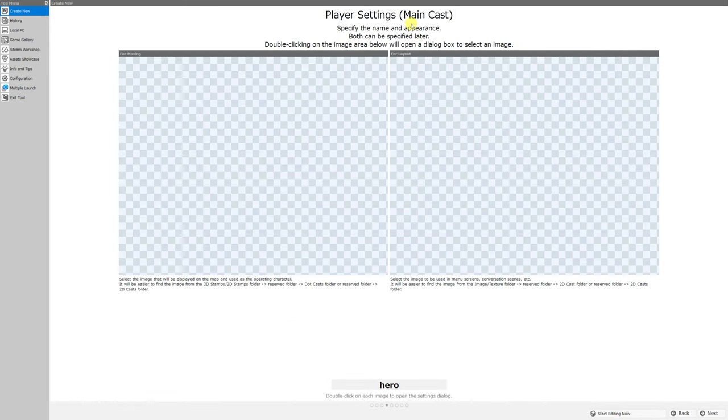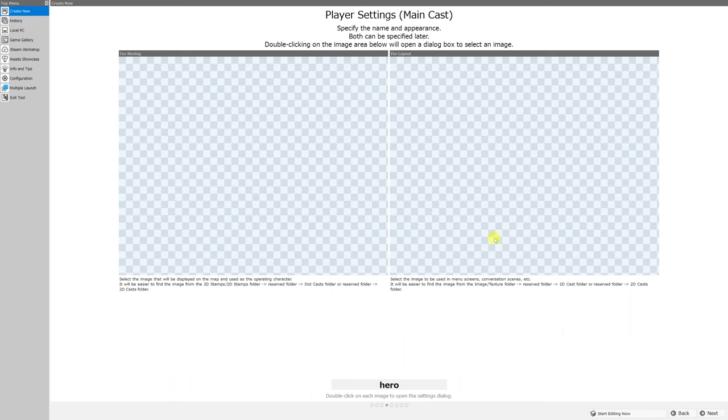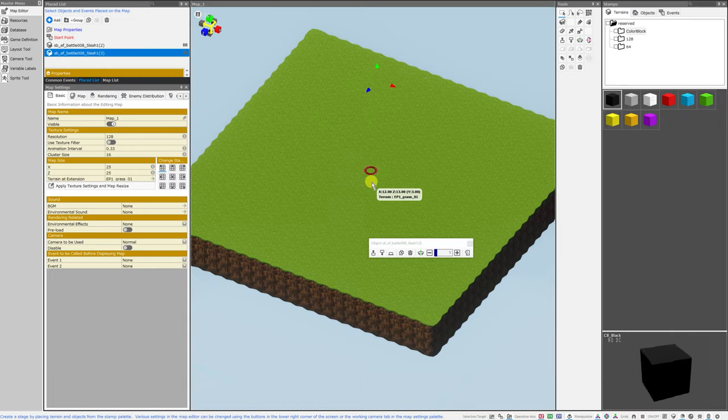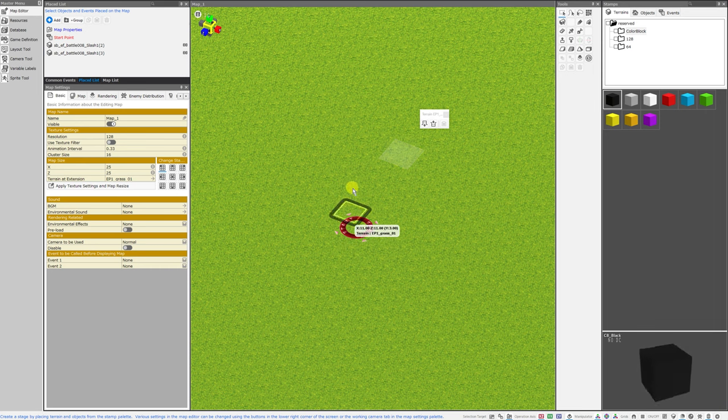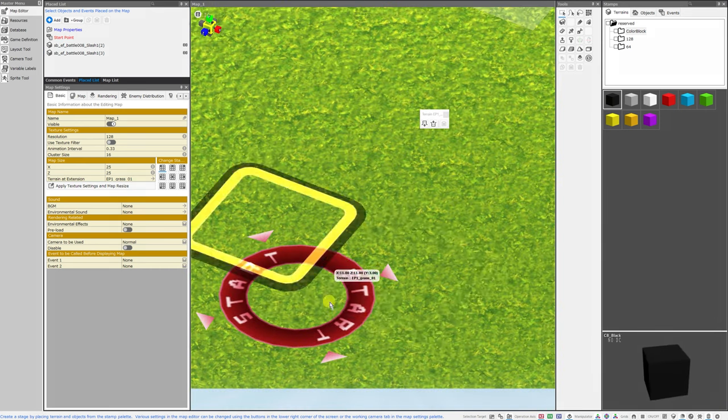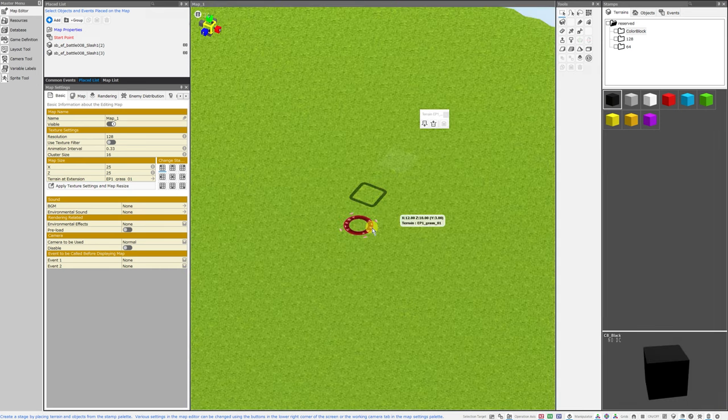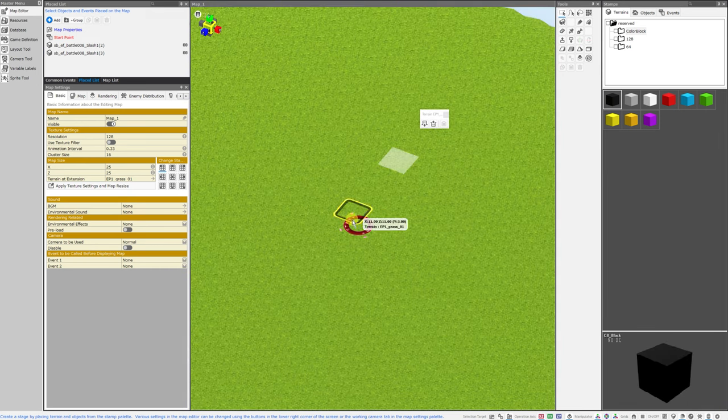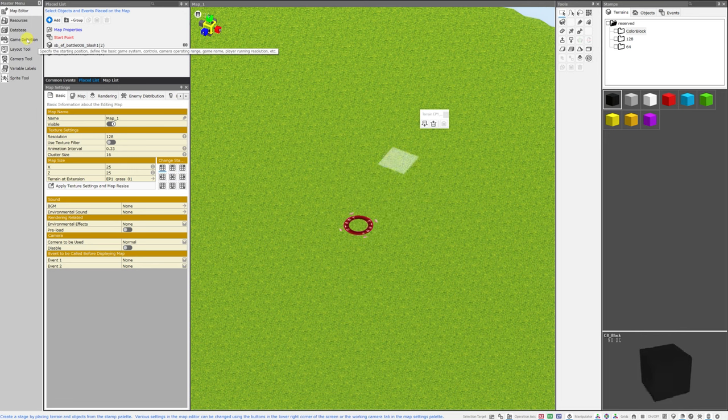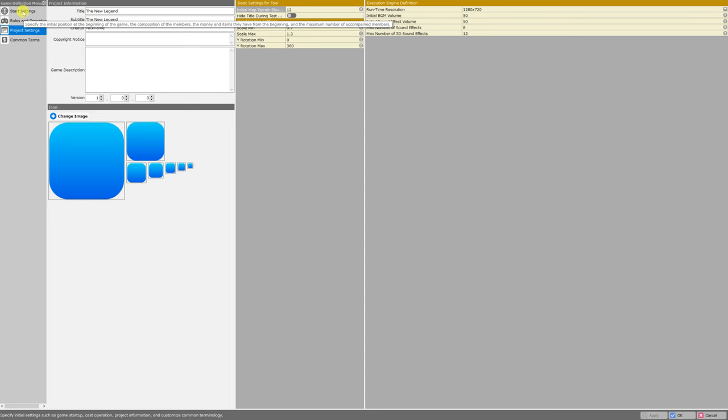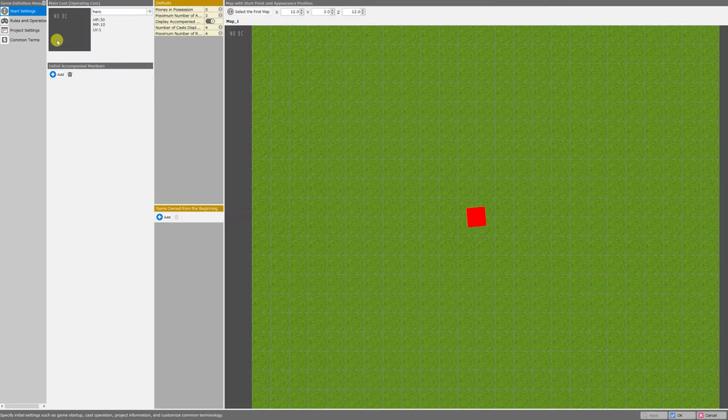Okay, so next is the player settings for main cast. If you have just flown through the wizard, you may not have a sprite for your character for moving or a graphic for the layout. And this is very easy to correct. We can see that there is no sprite on top of my start marker. That means I did not start out with one.